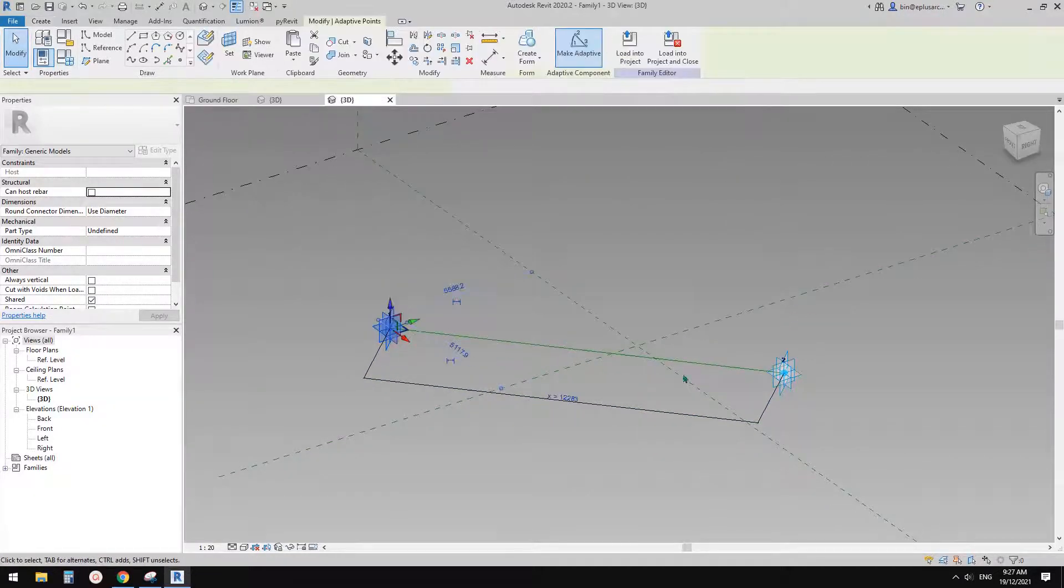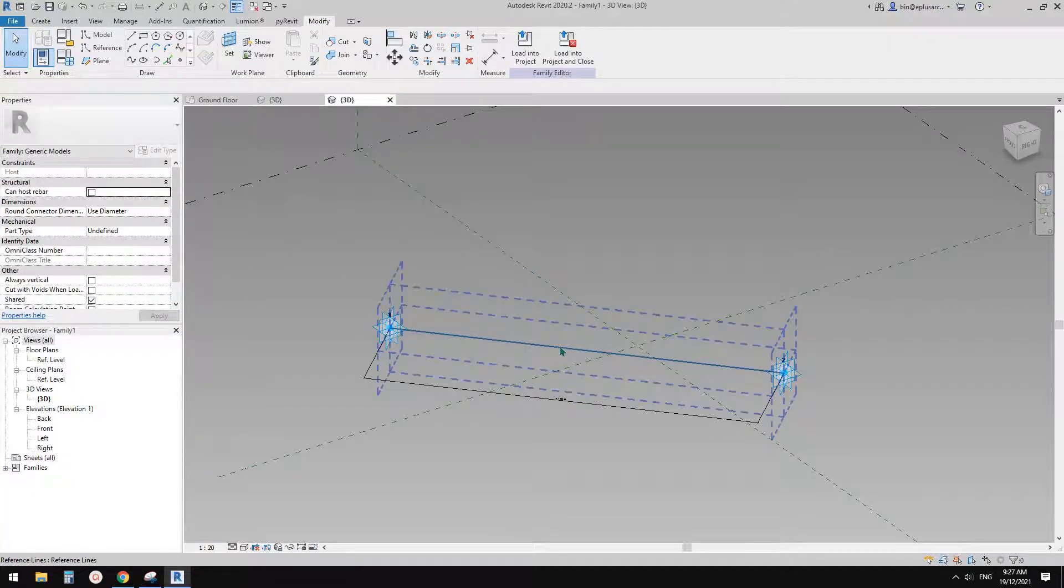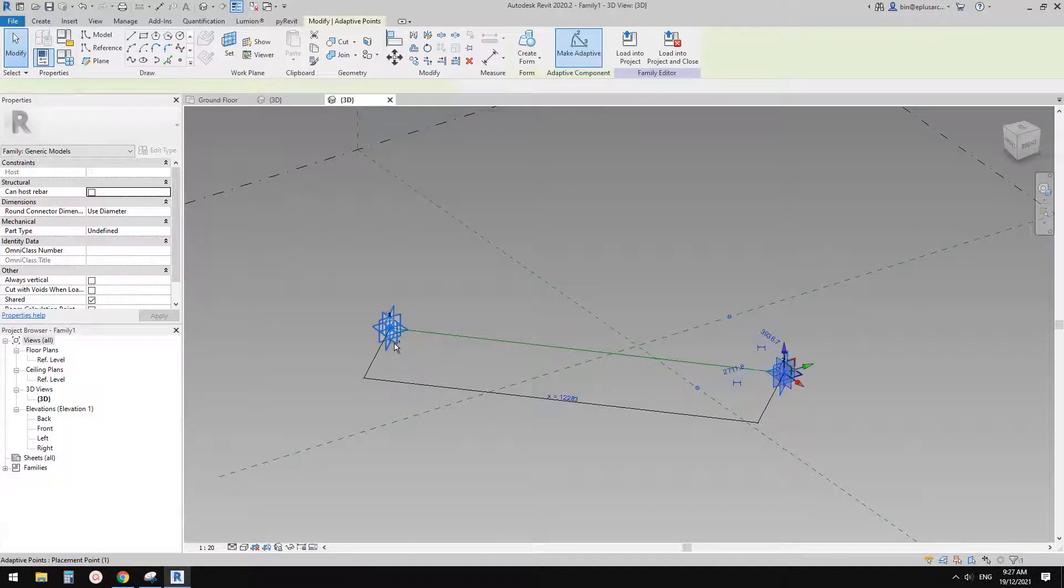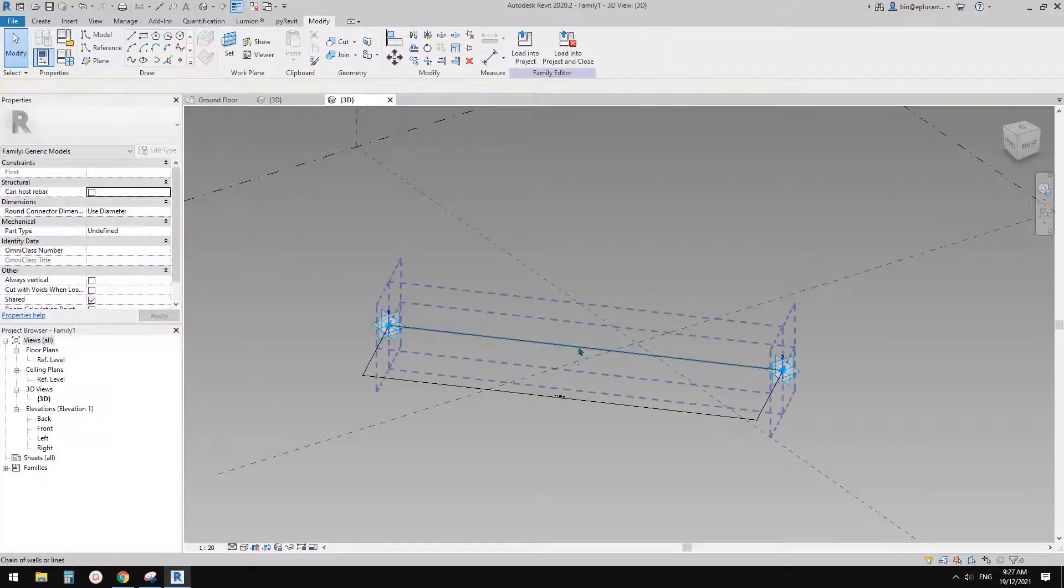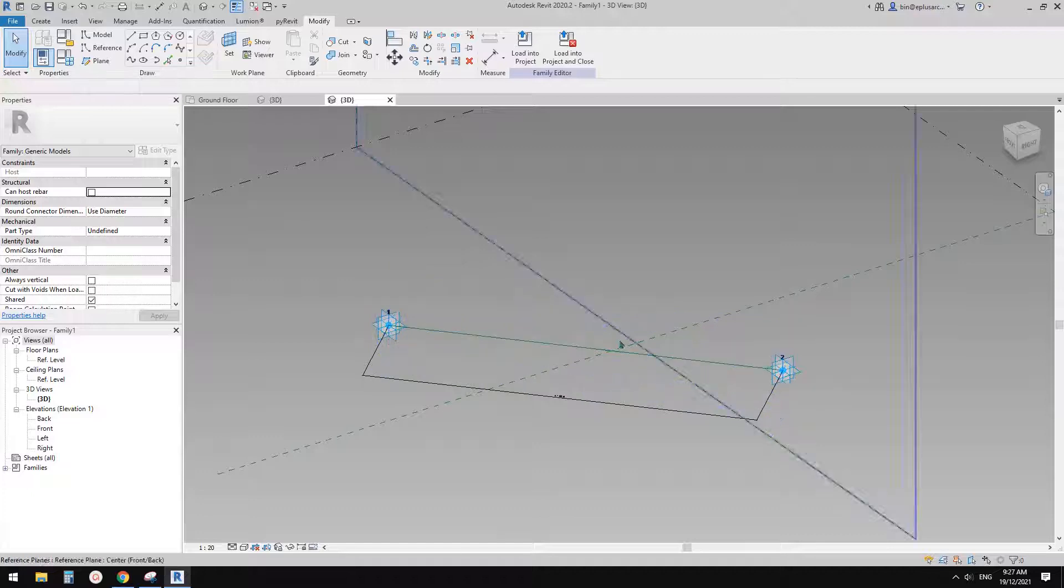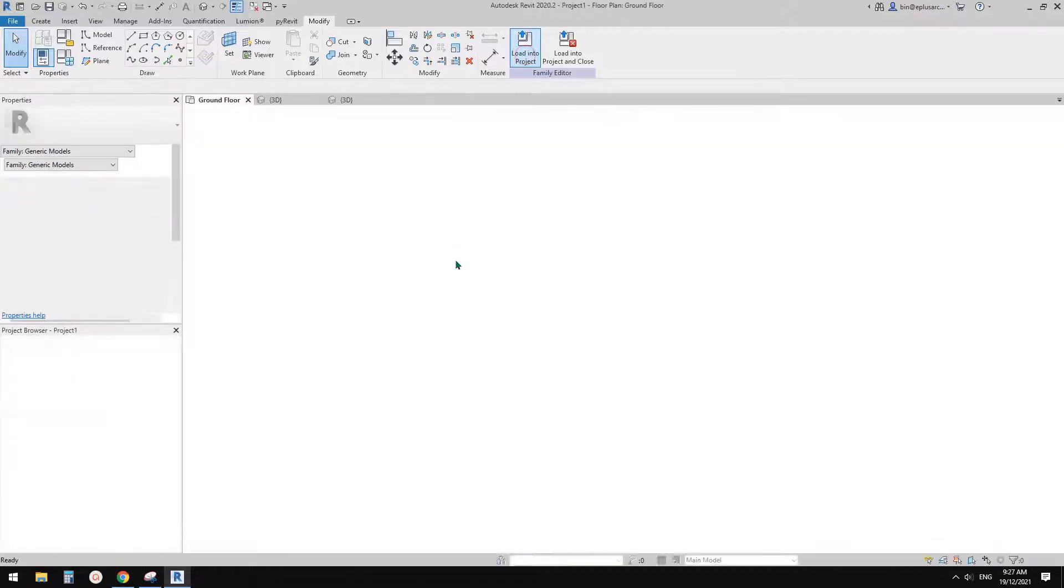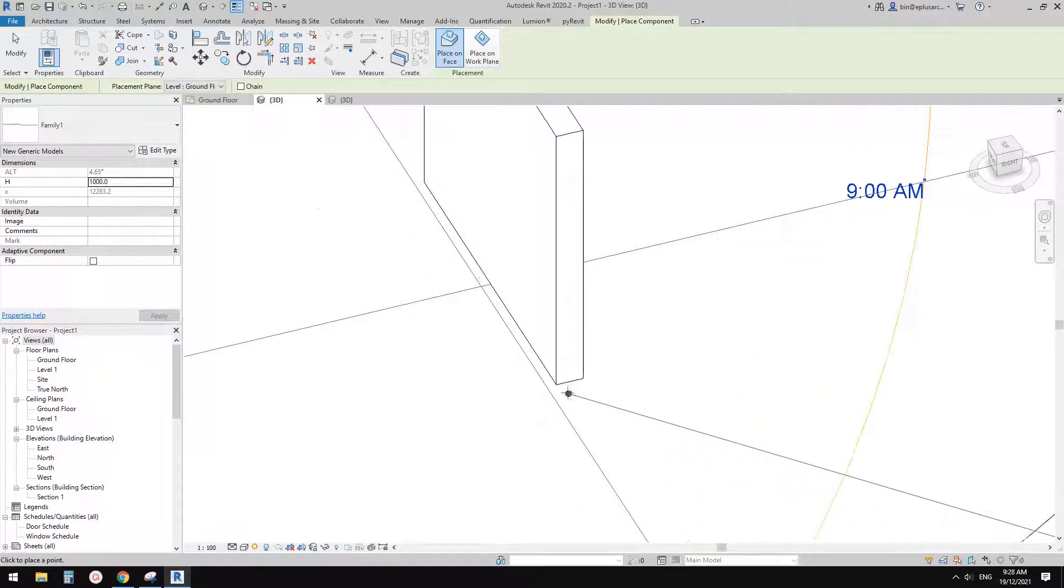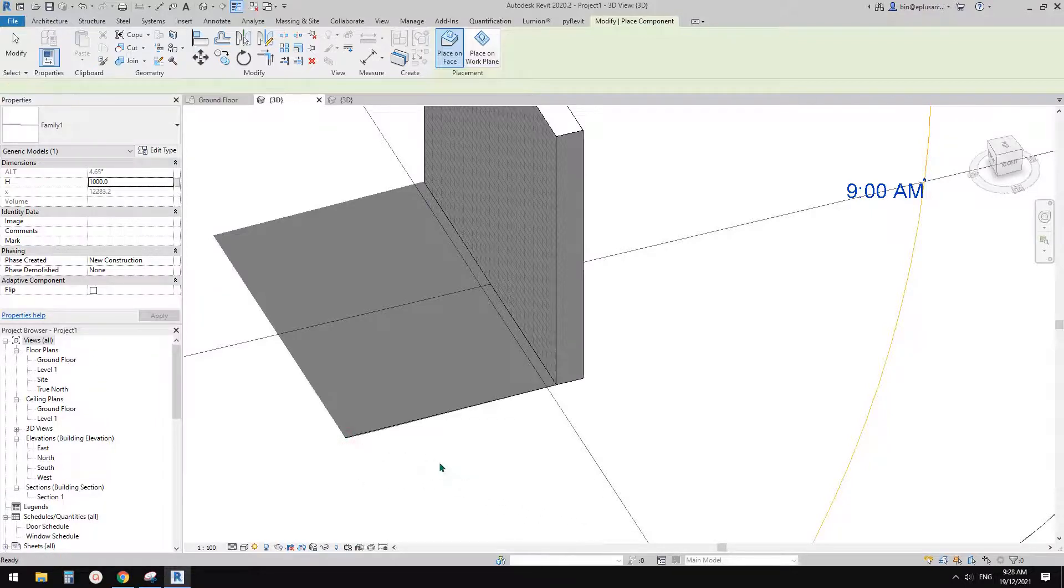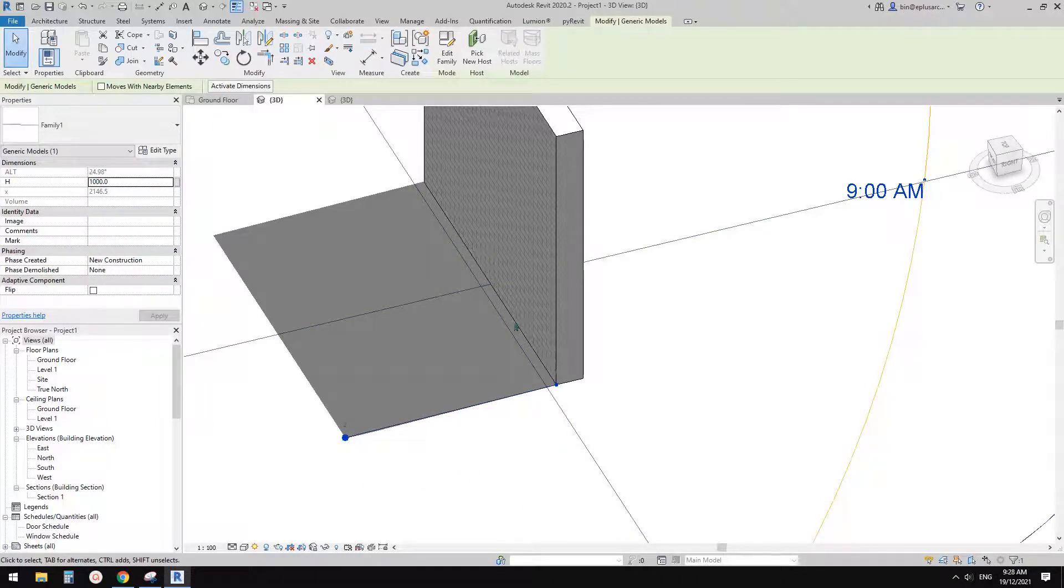And also, I'm going to create another line. Because when we load this into the project, we won't be able to see this. Because we only have two adaptive points and one reference line. So what we're going to do is select these two points and create another spline through point. So now we have another model line. Okay, so overlapping with this reference line. So now let's load this into the project. And then we can go to 3D view. So I'm going to just draw it from this point to this point, I believe.